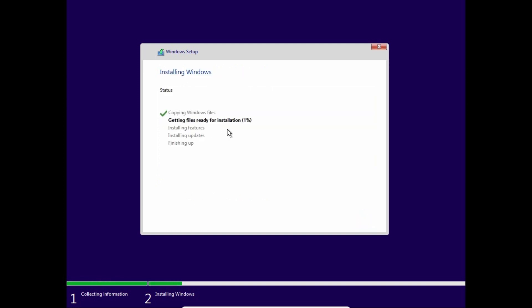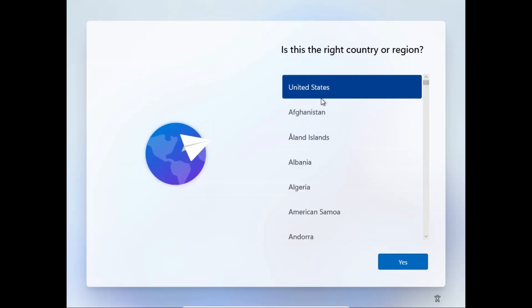My friends, now we just need to wait until Tiny11 22H2 version will be installed in VirtualBox. The installation finish, VirtualBox restart. Now we can prestige to the next stage.